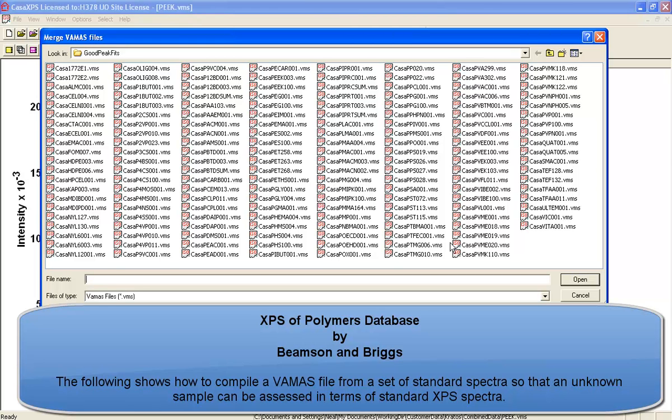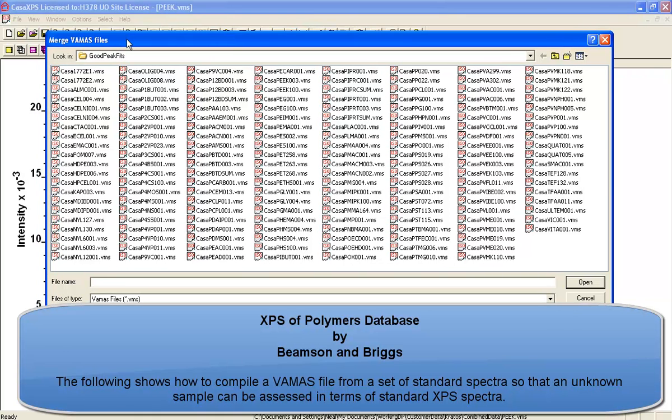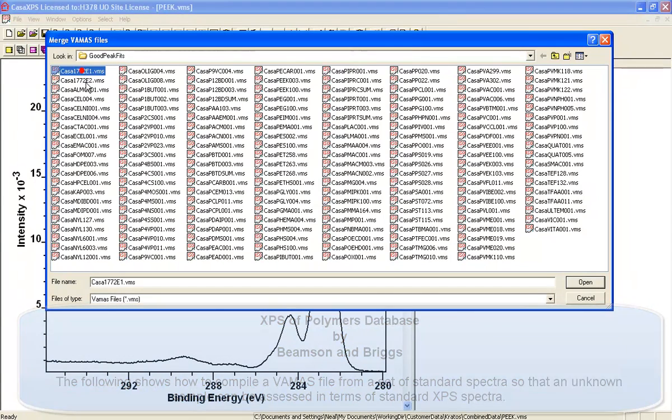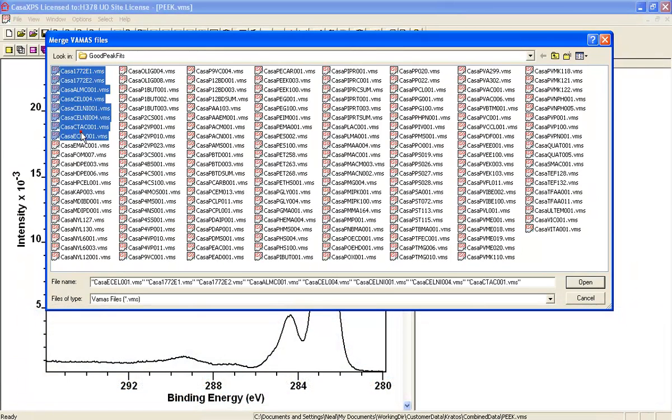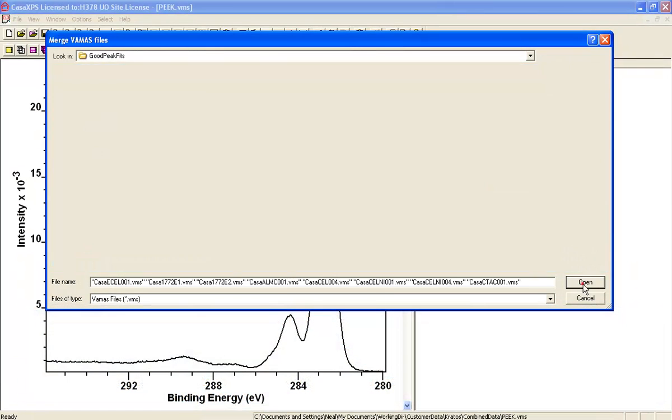This is the Beamson and Briggs database and these are all VAMAS files. What I did was I selected on the file menu the merge option so I can select some of these and load.